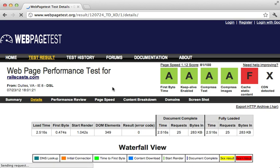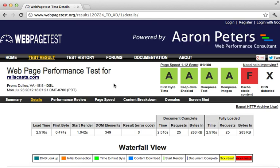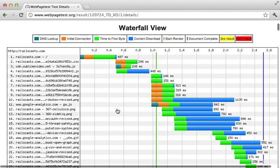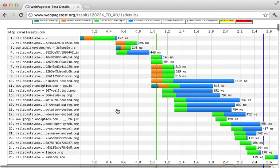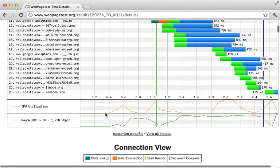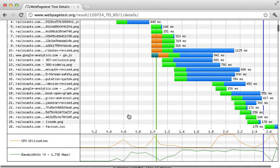Let's take a look at this waterfall. So this report is quite similar to what we saw in Chrome, but for a different browser. And also this gives us a CPU and bandwidth usage graph, which is quite cool.